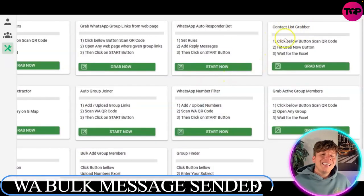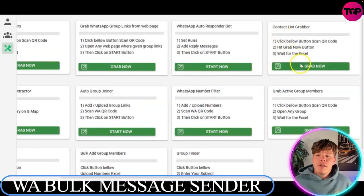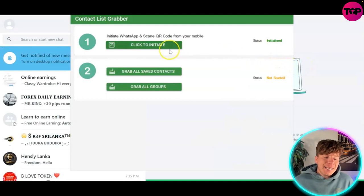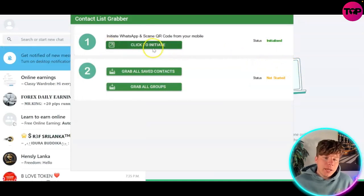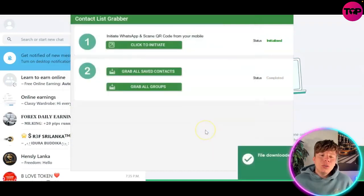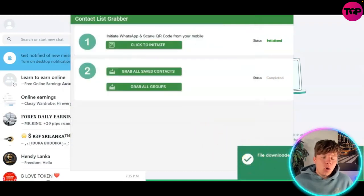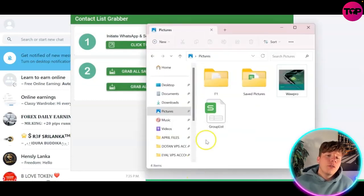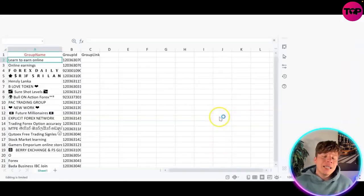We're going to go on the contact list grabber feature and click 'Grab Now.' The first thing you'll see is it's initiated — make sure you're logged into WhatsApp. Then click 'Grab All Groups.' Once you do this, it's going to save that group list for you and grab all the groups from WhatsApp. They've downloaded perfectly to your computer.